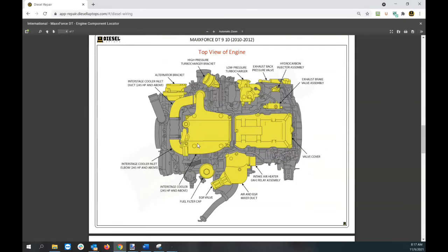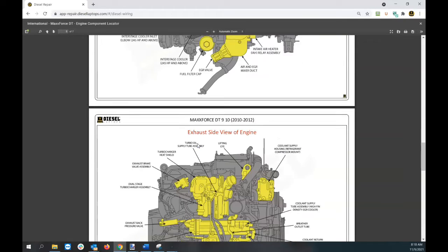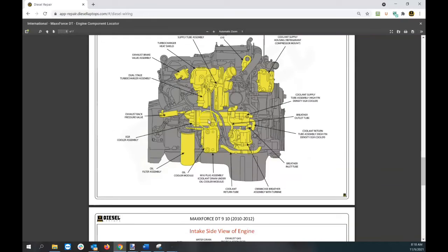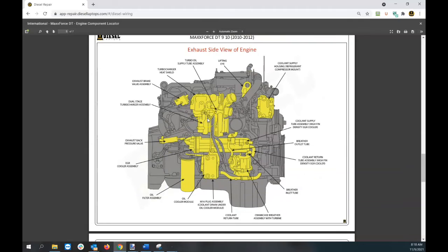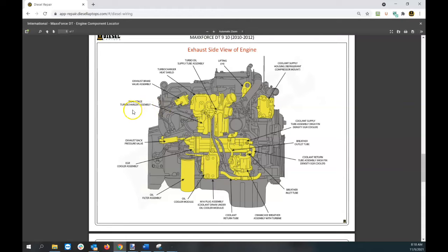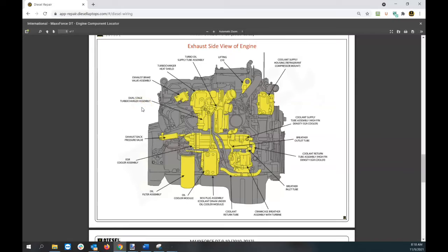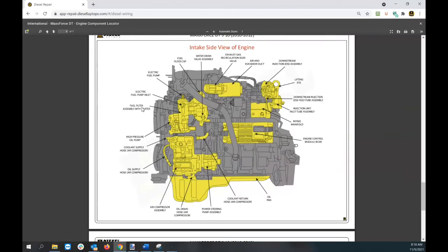This was created for a couple reasons. Customers often use our repair information for fault codes or wiring diagrams. They know what component they want to replace or look at, but they're not sure what it looks like or where it's located on the vehicle. These component locators will help with that.